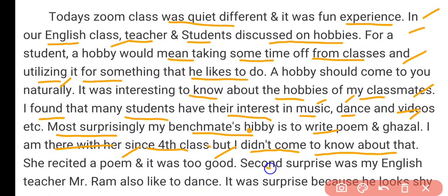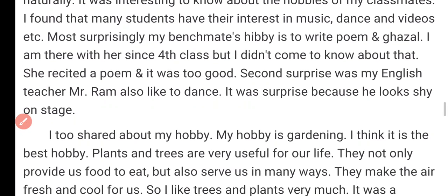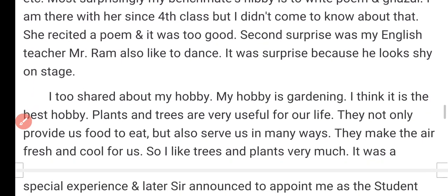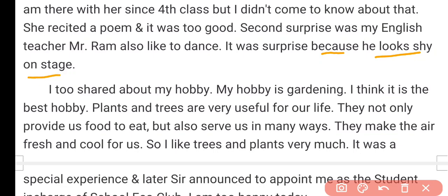The second surprise was that my English teacher, Mr. Ram, also liked to dance. This was surprising because he looks shy on stage and doesn't look like a dancer from any angle.